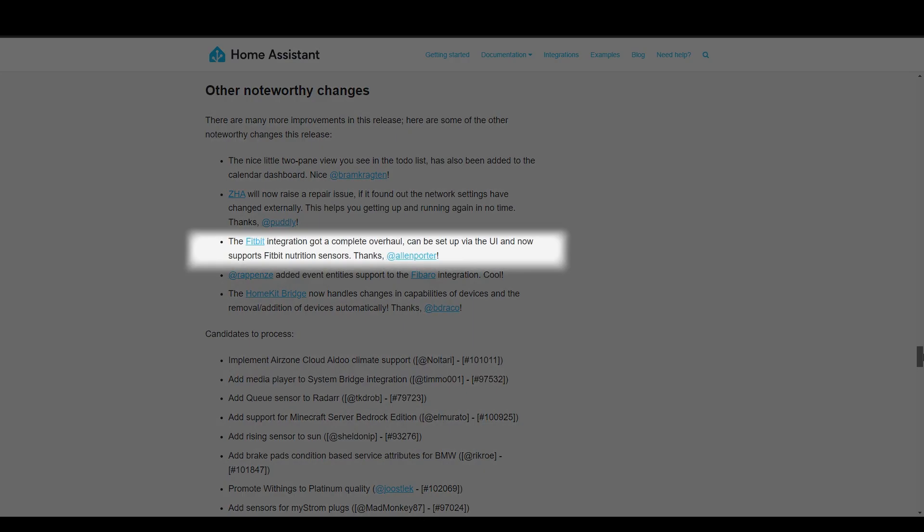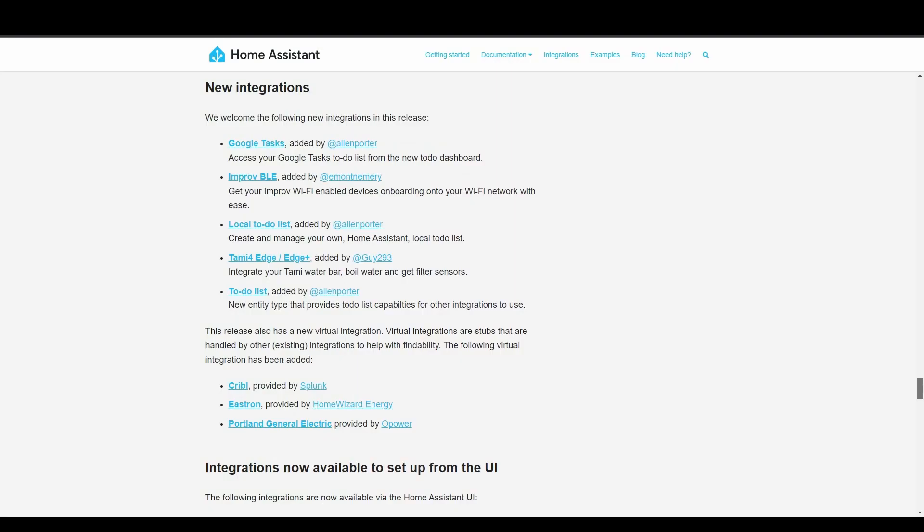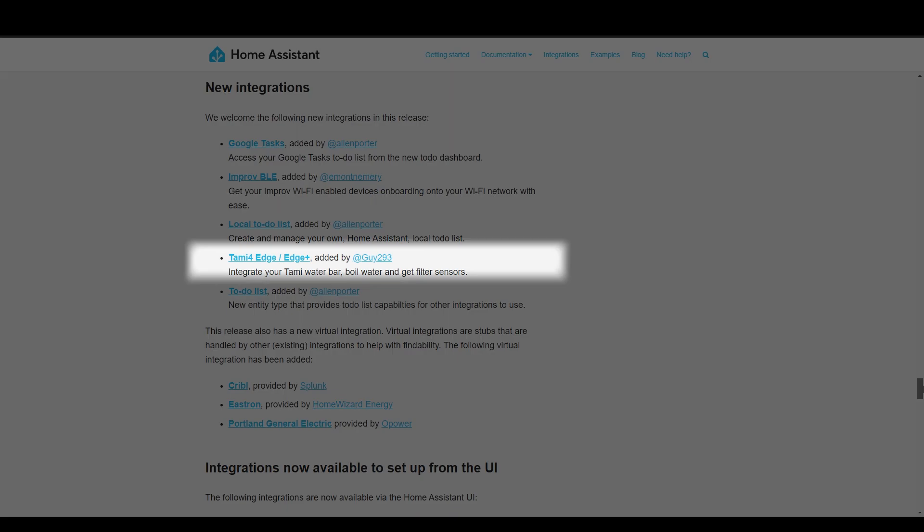Other changes to mention are that the Fitbit integration has had an overhaul — you can now add it via the UI, and nutrition sensors have been added. The HomeKit bridge integration has also had an update where it will automatically add and remove devices, which is great since a lot of people use that integration. There's also a new Tami4 water filter integration. Most of the other new integrations have already been talked about.